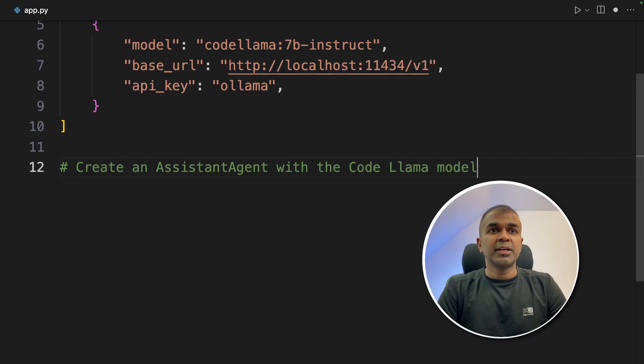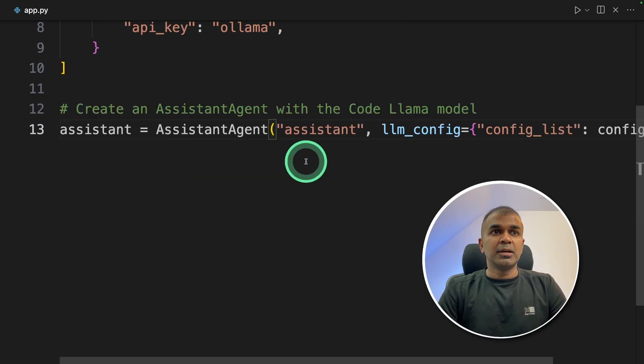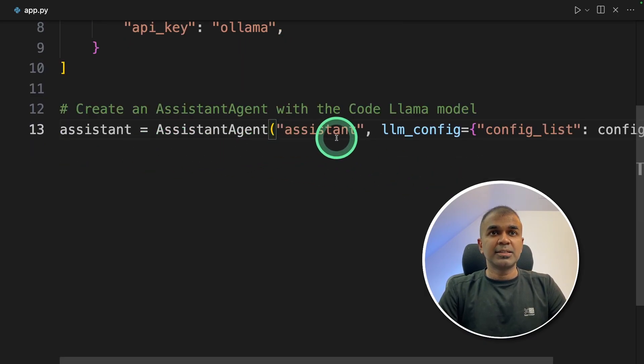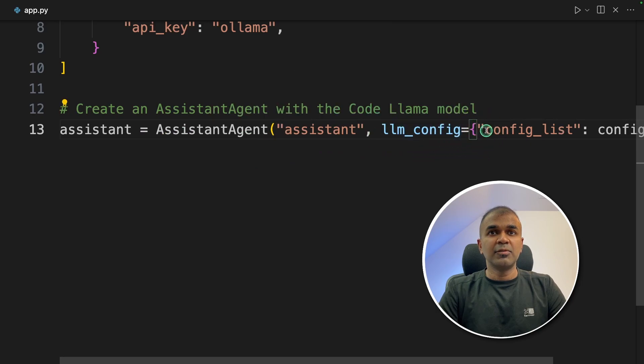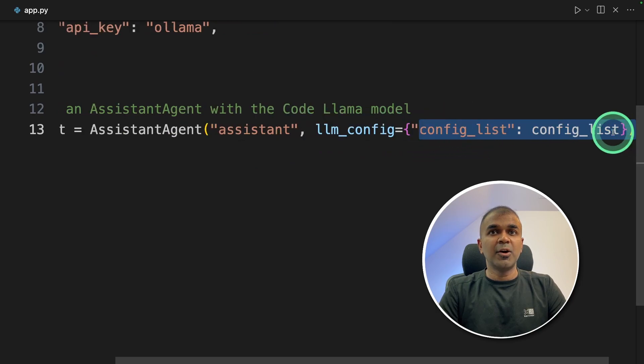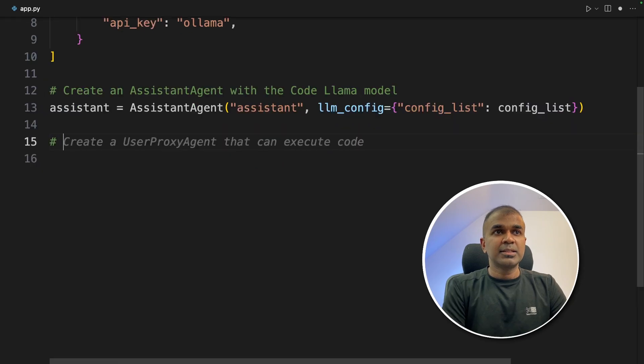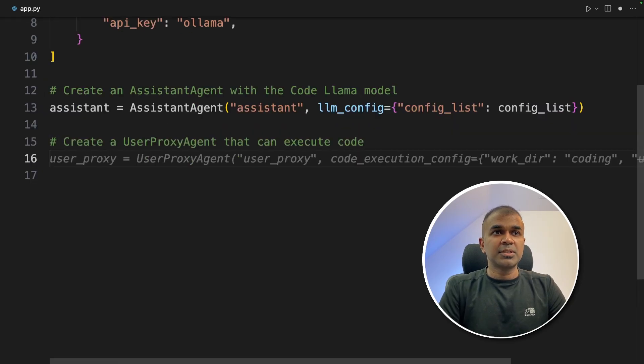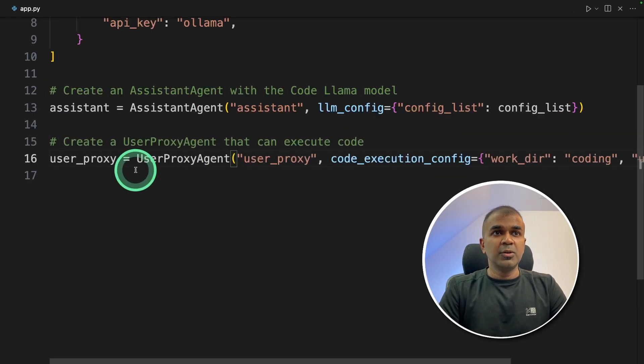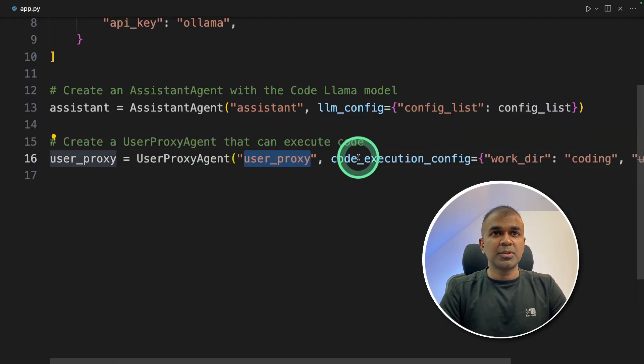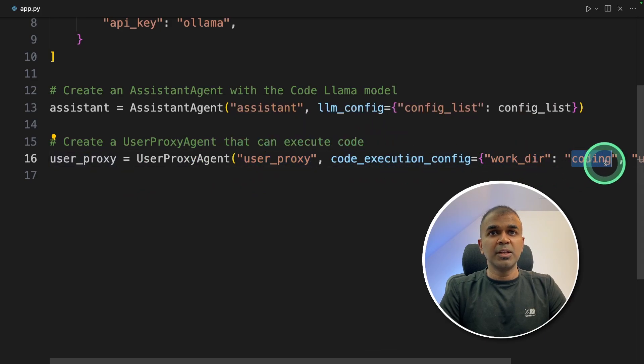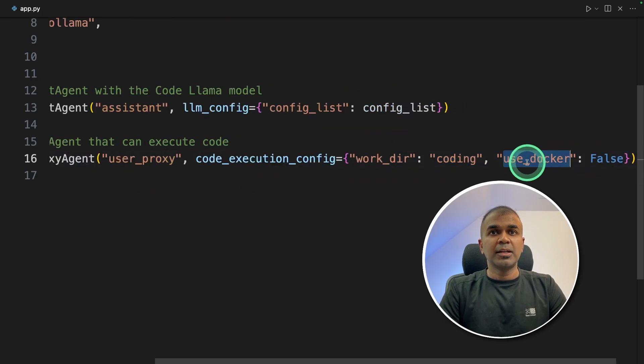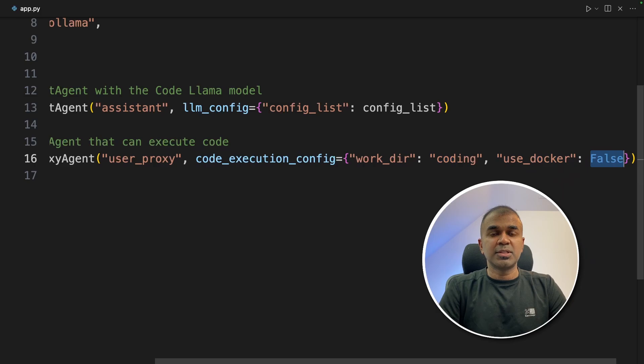Next, we are going to create assistant agent with CodeLlama model. assistant = AssistantAgent, then assistant, llm_config. We are providing the LLM config, that is the ollama config. That's it. Next, creating the user proxy agent. UserProxyAgent and providing the user proxy name. Code execution, the working directory is coding and use_docker is False.